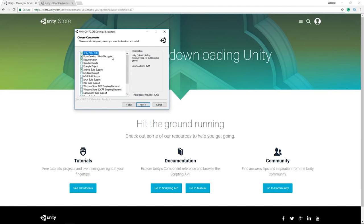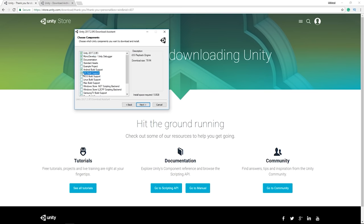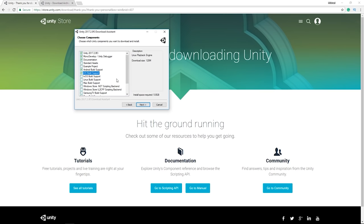I'm using Visual Studio, but I'll install MonoDevelop anyway. You'll also want the documentation. Standard assets are free assets to help you prototype quickly. For platform build support, since I build for Android, iOS, and WebGL on a daily basis, I'll check those. If you plan on making games for different platforms, you're better off installing them now.